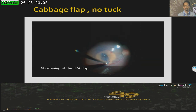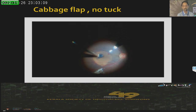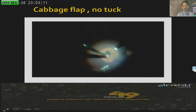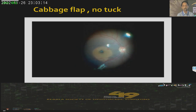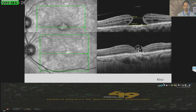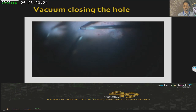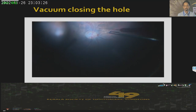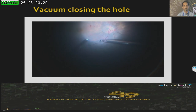Dr. Unni does 'cabbage flaps' — he prunes the flaps around the macular hole and without any tucking, just does a fluid-air exchange. These holes also close excellently well. For a little larger holes, I do a vacuum closing of the hole — after ILM peeling across the fovea, I do a small fluid-air exchange right at the macular hole. I believe that without any intervening tissues, these holes close better and there is early drying.